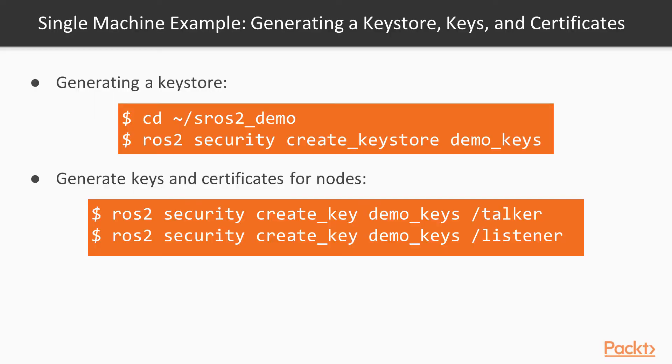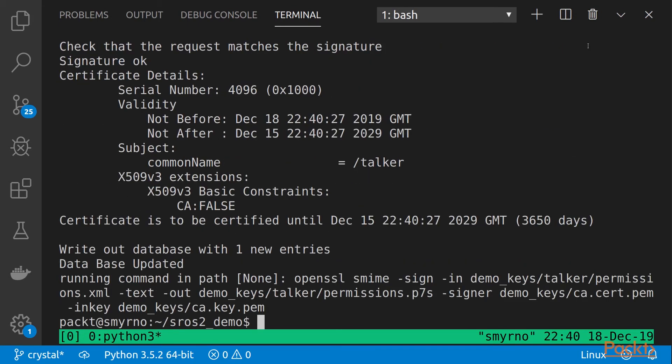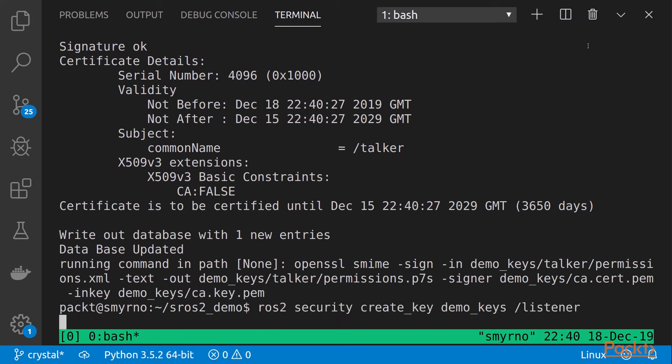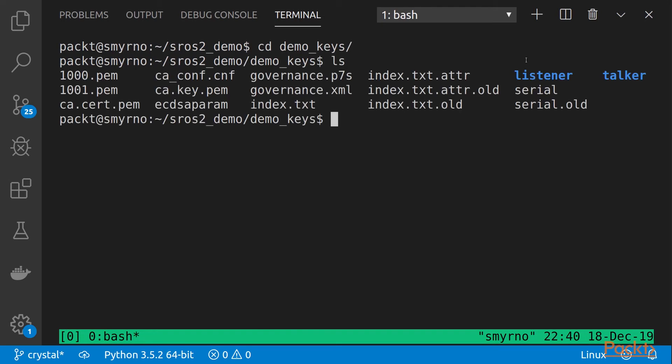Now, we have to generate keys and certificates for some specific nodes. This will be talker and listener nodes. As you can see in this command, we are creating a key, specifying the key store. Then, let's do the same with listener. And we will see these new folders.